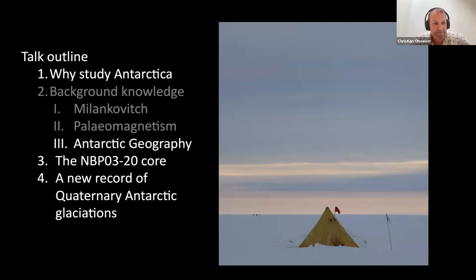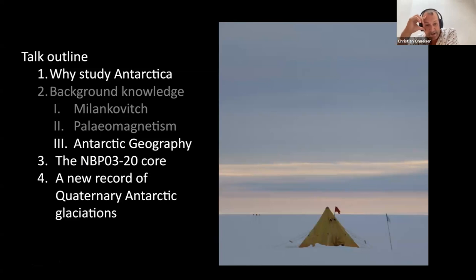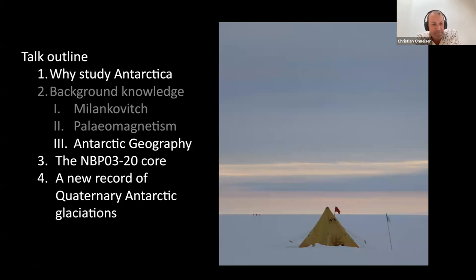This is roughly what I'm going to be talking about. Why would we study Antarctica in the first place? I'll give some Antarctic geography, then go on to this core — the NBP, which stands for Nathaniel B. Palmer, an icebreaker that goes down to Antarctica. That's the core we found by accident, really. And finally, once I've got all that set up, we'll talk about what this record actually is and why it's a unique quaternary Antarctic glaciation record.